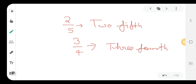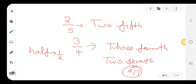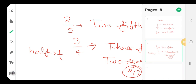And in this manner we can write the fraction. If we want to write half, we write 1 by 2. And 2-seventh is equal to 2 by 7. In this manner, we can read and write the fractions.